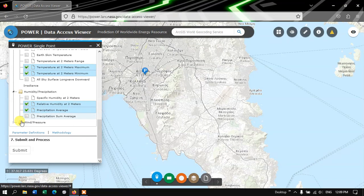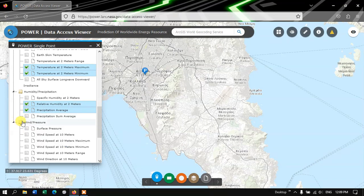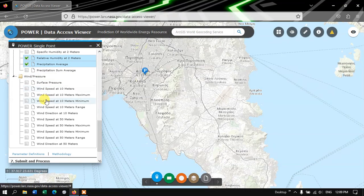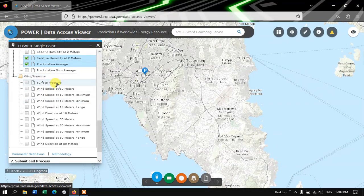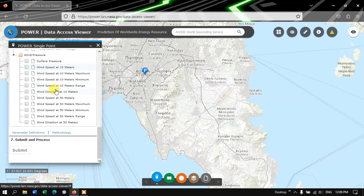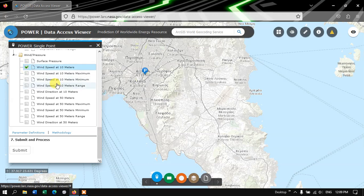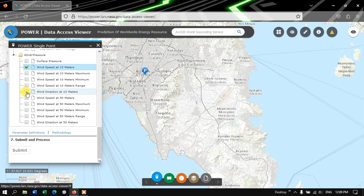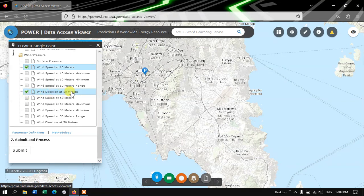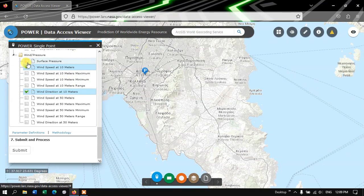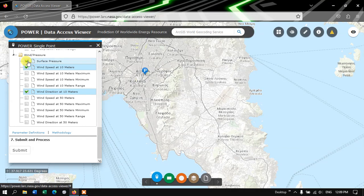And finally you can choose the Wind Speed, Pressure and Direction. So here you can choose the Wind Speed, Wind Direction, Wind Direction at 10 meters. And if you want, you can choose the Surface Pressure.